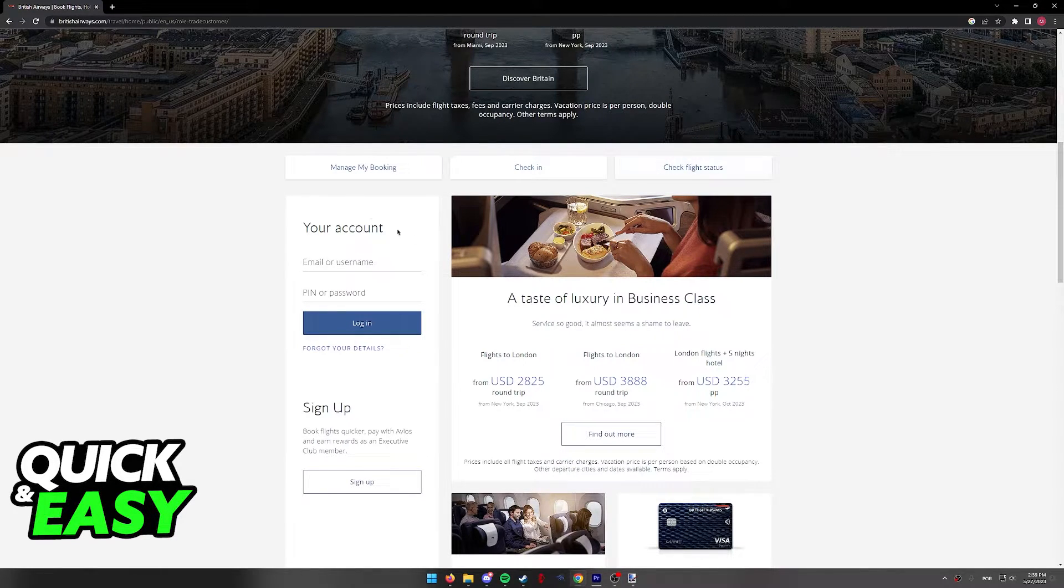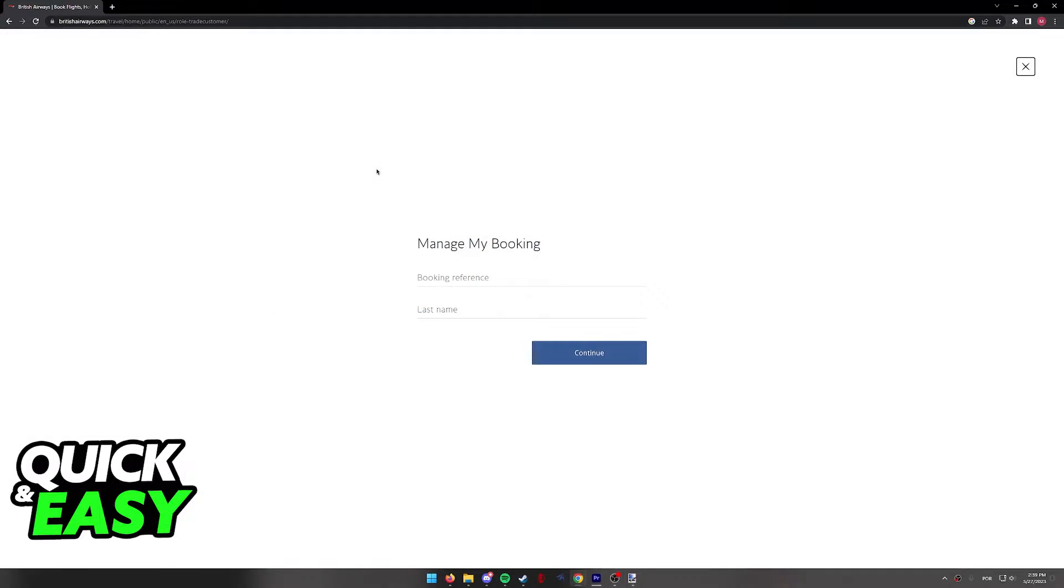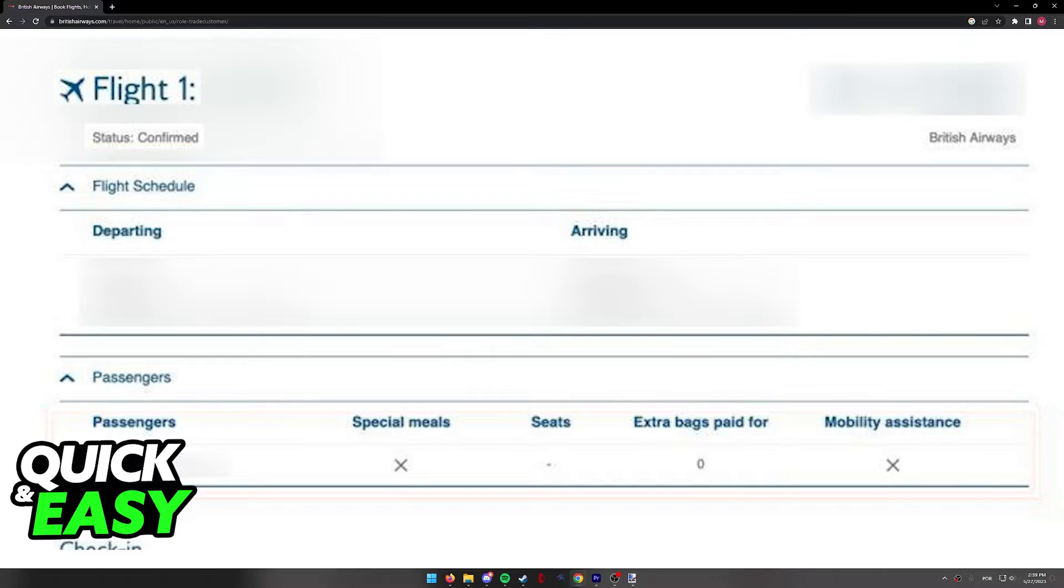First of all, I recommend you go over to manage my booking. You will have to include your booking reference and your last name to access this page. If everything is valid and it matches up, you will be able to find all the details about your flight and manage them as you wish.